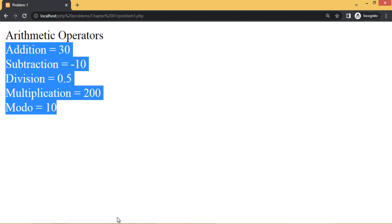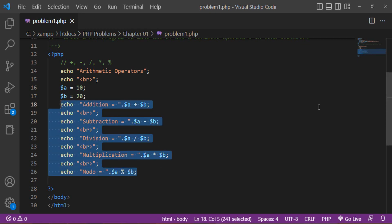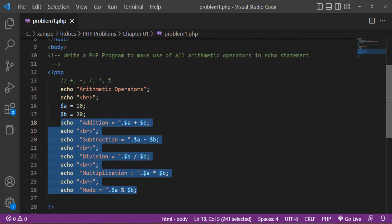You can see all the arithmetic operator results displayed here. This problem solution is very easy and simple, suitable for beginners. You can get more exercises to practice because after learning basic PHP it is your responsibility to solve different problems using PHP. If you have any confusion or problems while learning, you can discuss with me without any hesitation. Thank you.